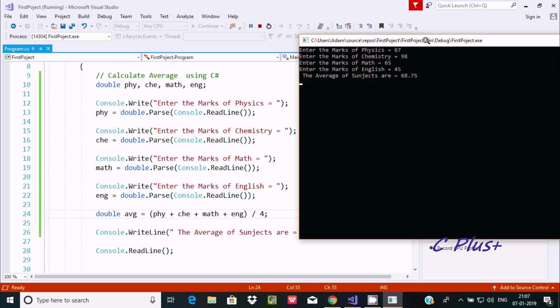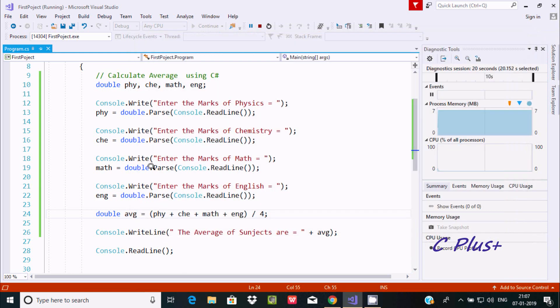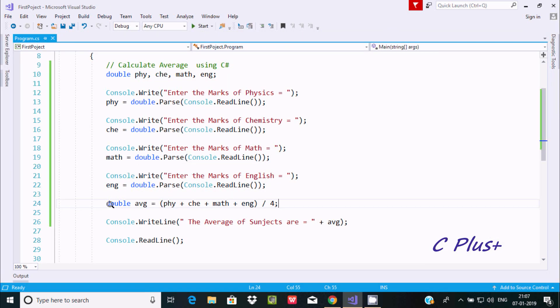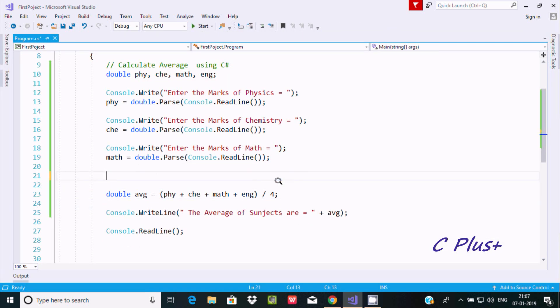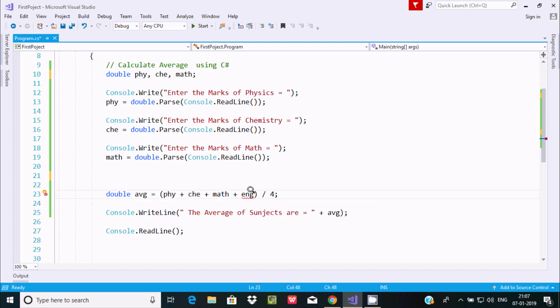Suppose you're going to use only three subjects, remove the English part. If you're using three subjects, you have to divide by 3.